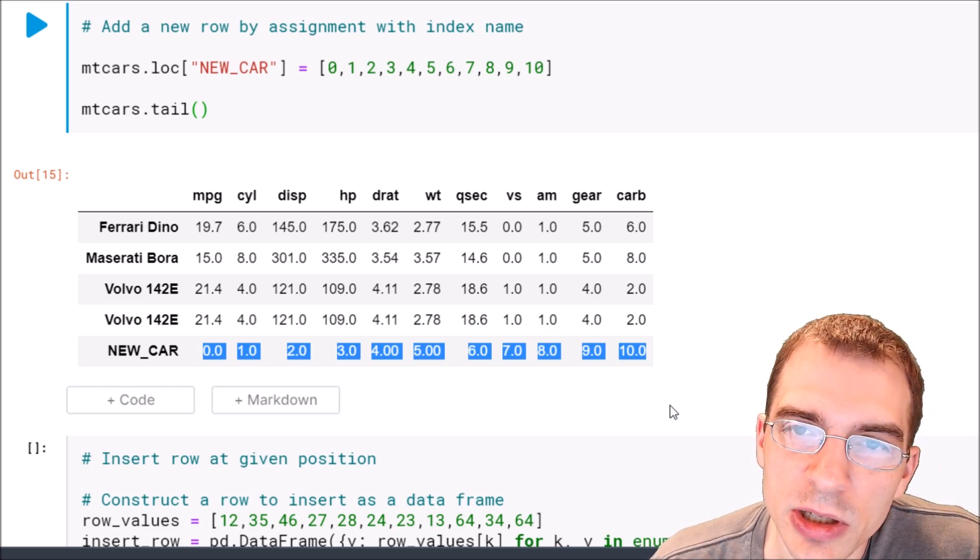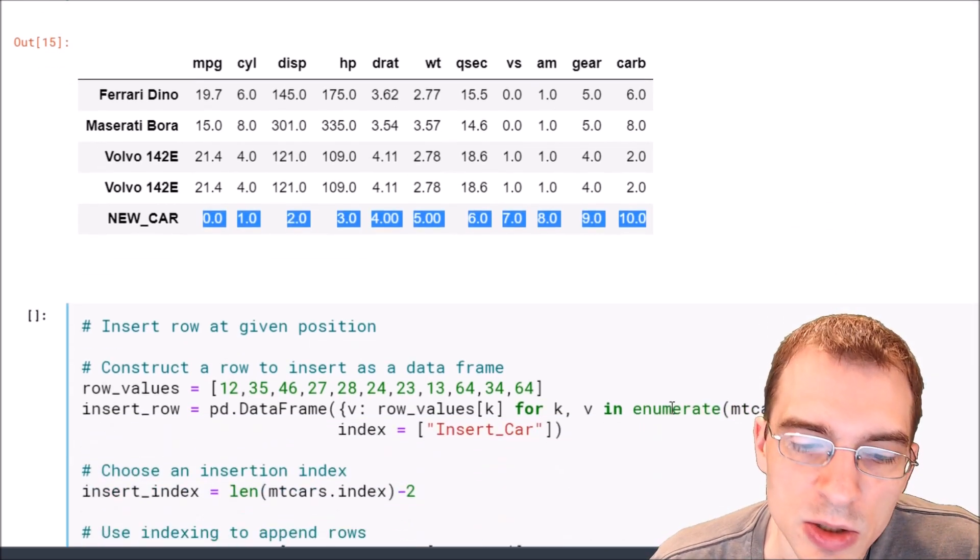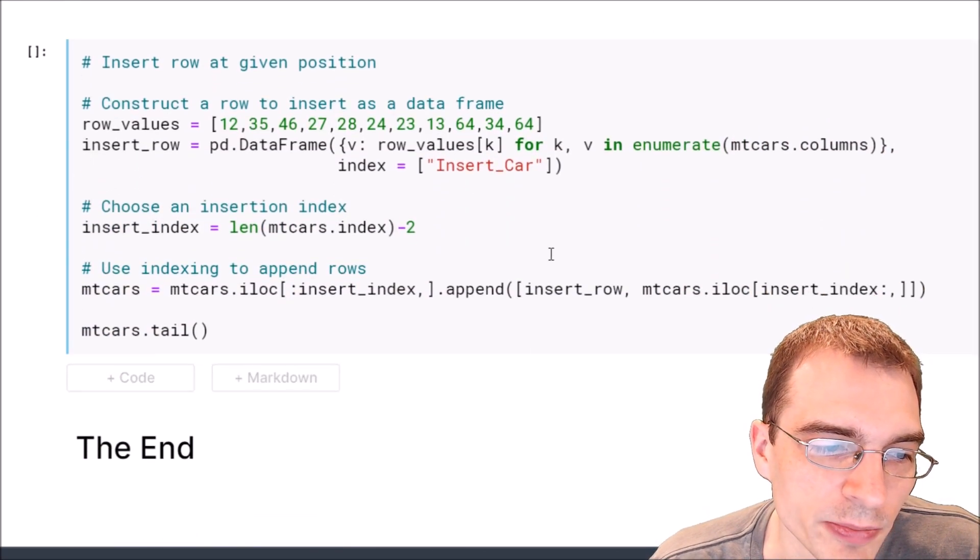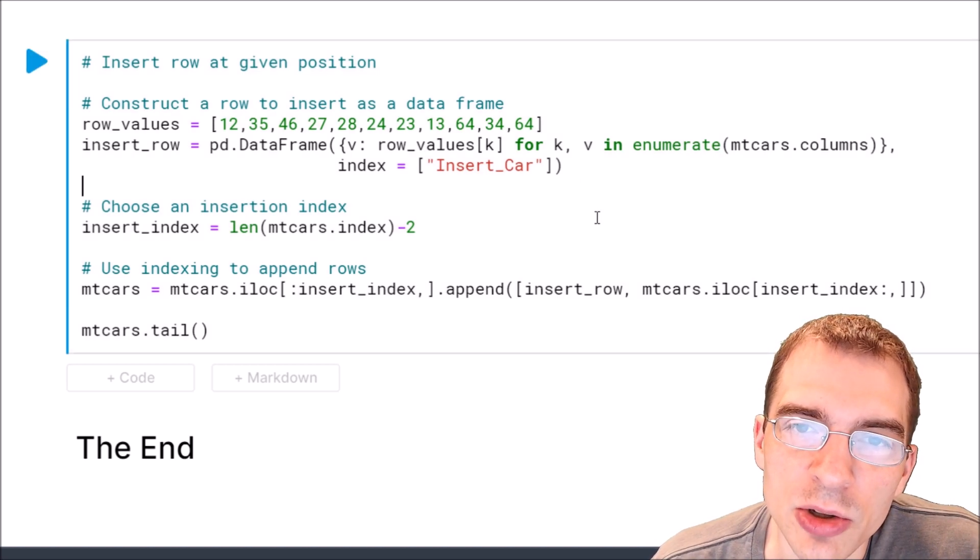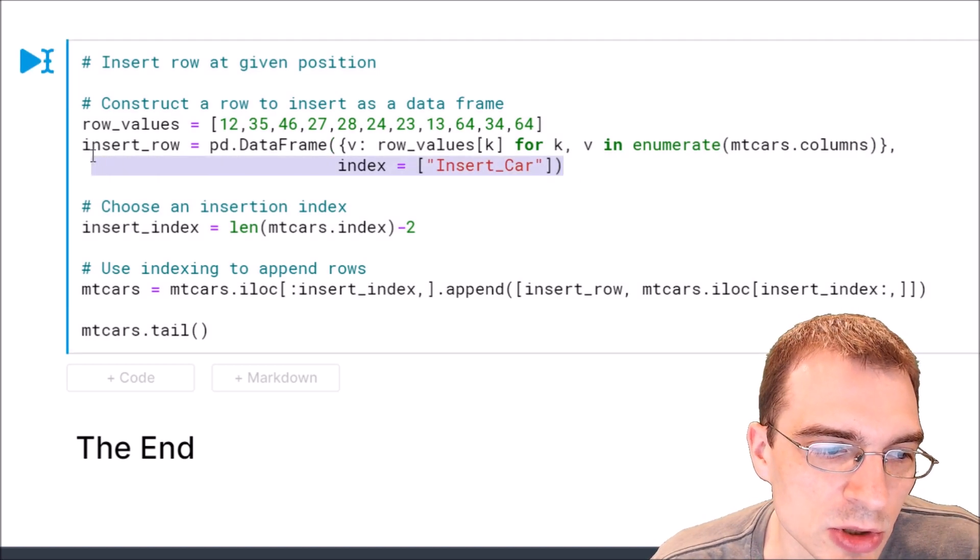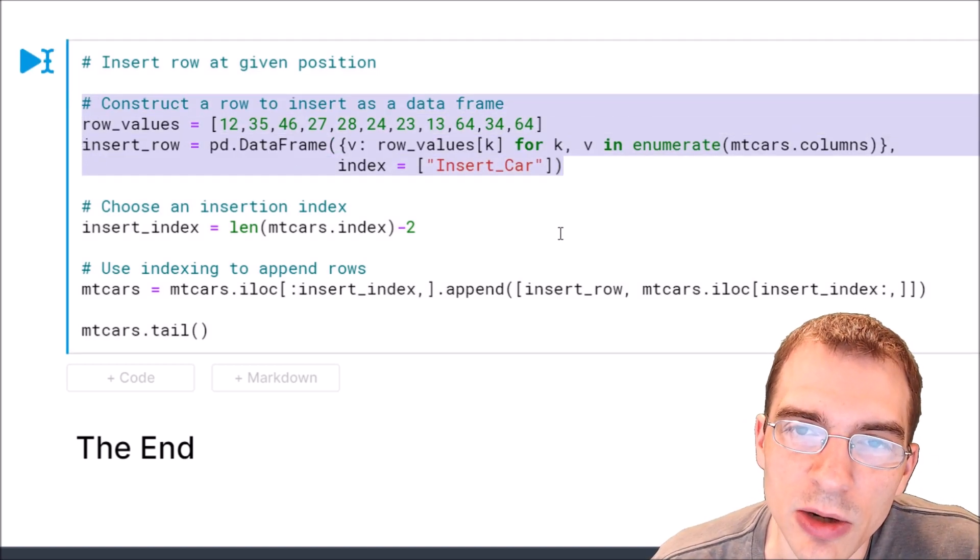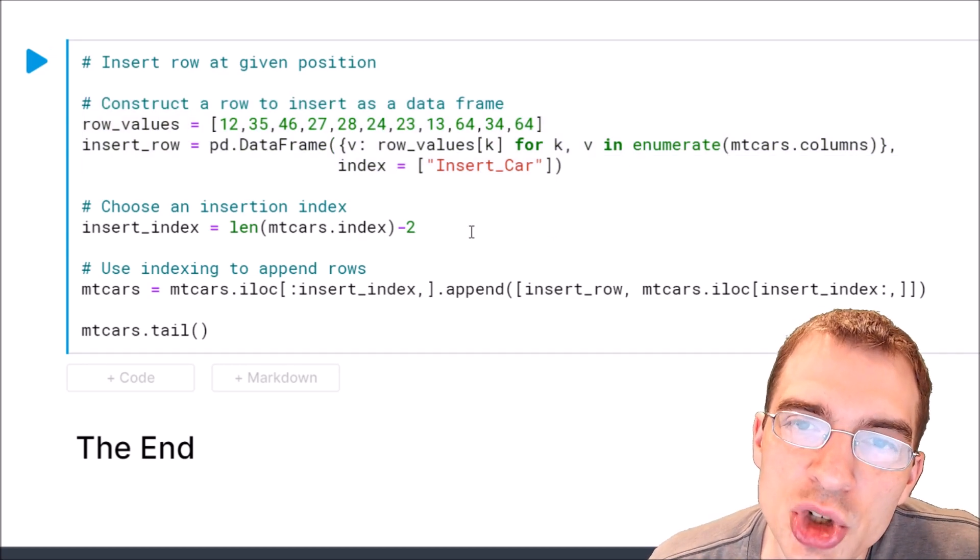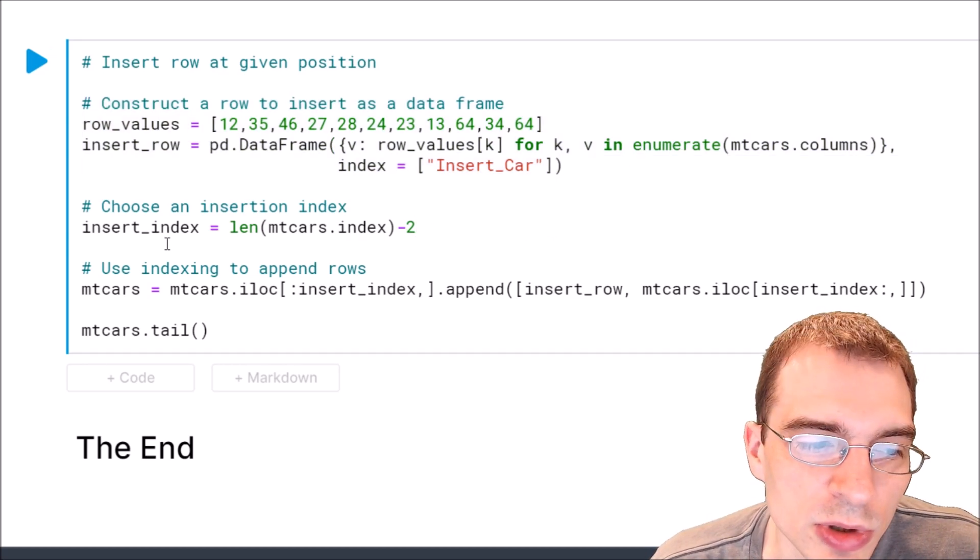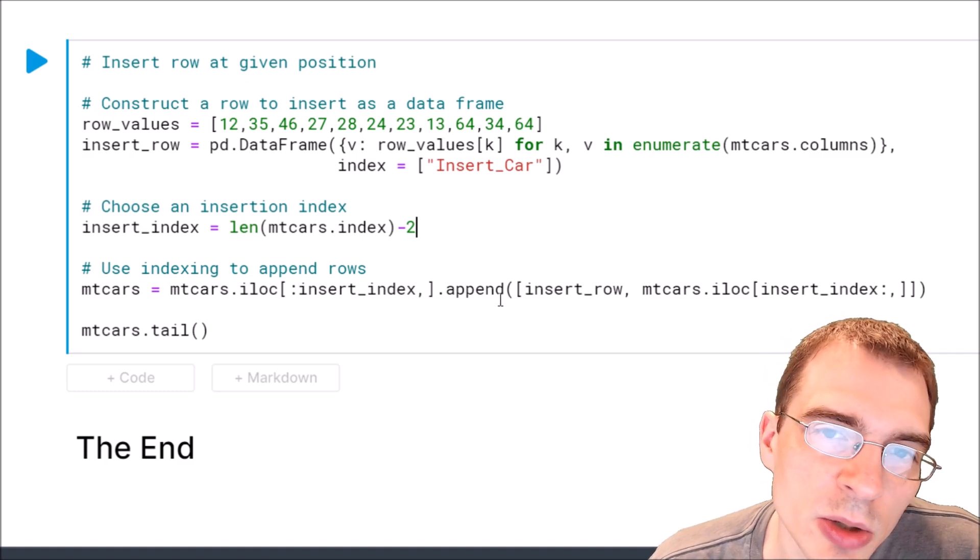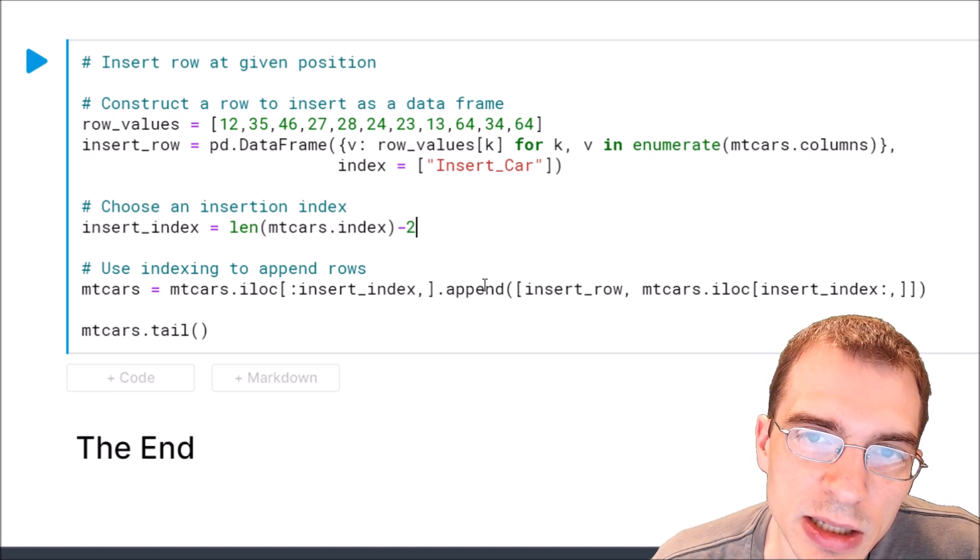It's a little bit trickier and there's different ways to do this but here is one approach that should work. So we're just going to start by creating a new row to add. It's just making a row of values. Then we want to choose an index where we're going to insert the row and then to do the insertion we can actually just use some indexing and append.